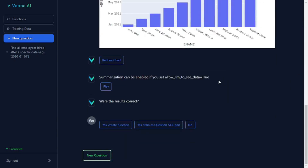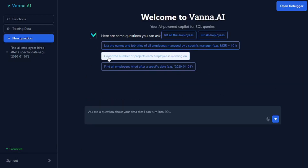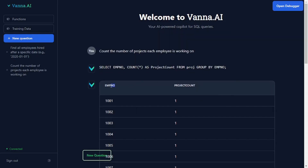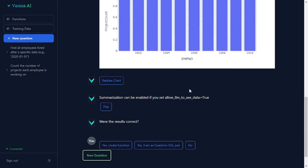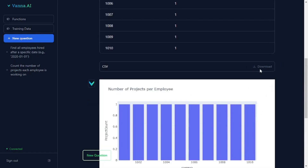What if I want to ask another question? Let's ask 'count the number of projects each employee is working on'. It gives the employee ID, the project count, the SQL query used to extract the data, a visual representation, and the CSV file can be downloaded.